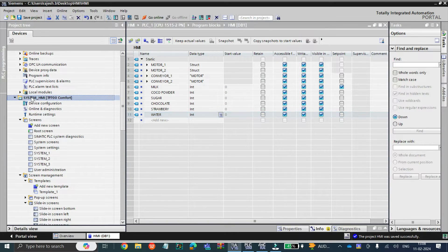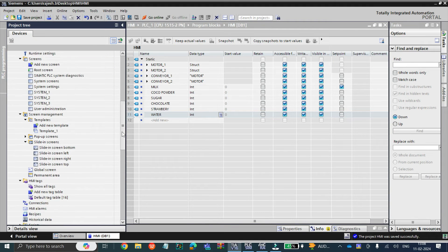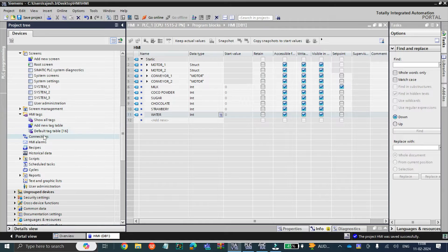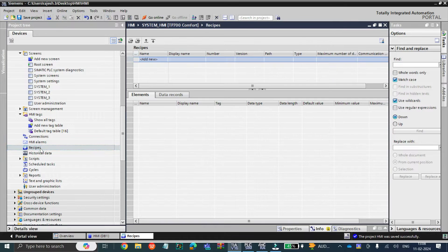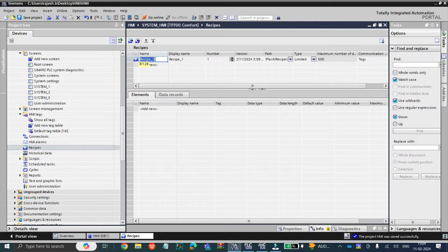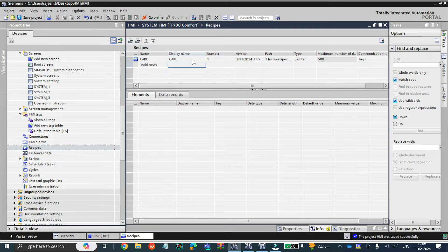To do so, go to the HMI project and close all the windows. In the HMI project, you can see there is an option called recipe — just double click on it. Here you can see it is asking for the recipes. In a single project you could have more than 10 to 15 recipes also, but now we are going to take only one recipe. Let's give the recipe name as 'cake'. This is the name, and this is the display name — what name needs to be displayed. I am also putting the name as 'cake'. Recipe number is one; version, path, everything is mentioned here.